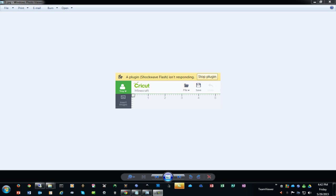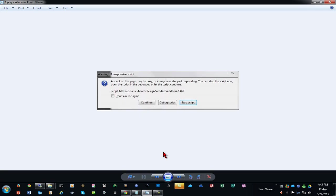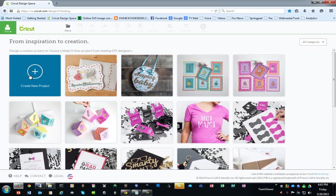But there is another situation that comes up where projects that are maybe more complex, have a lot of layers, or in particular a lot of cuts in them may cause the plugin to time out. If you're in Chrome, you may see the message that I have on my screen right now, and if you're in Firefox, you may see a message like the one I'm showing you now. It says a script on this page may be busy or has stopped responding.